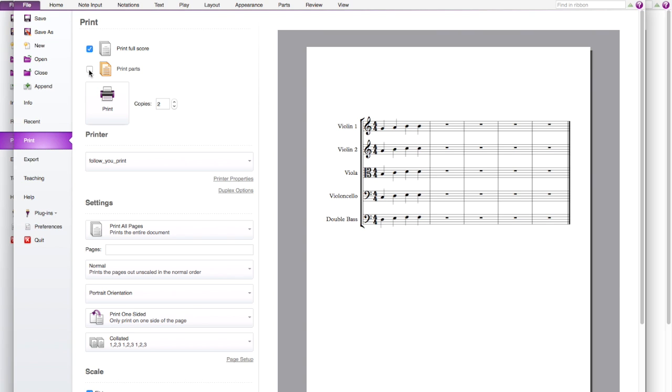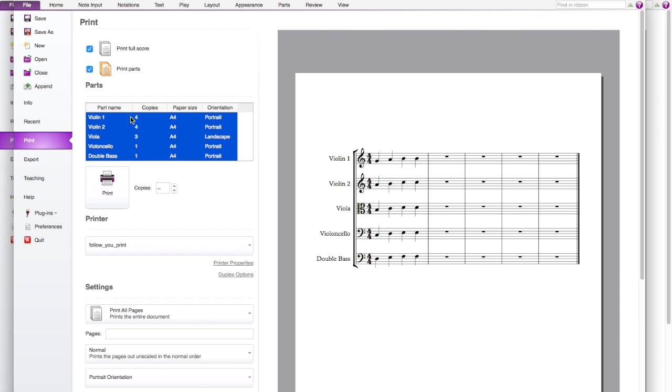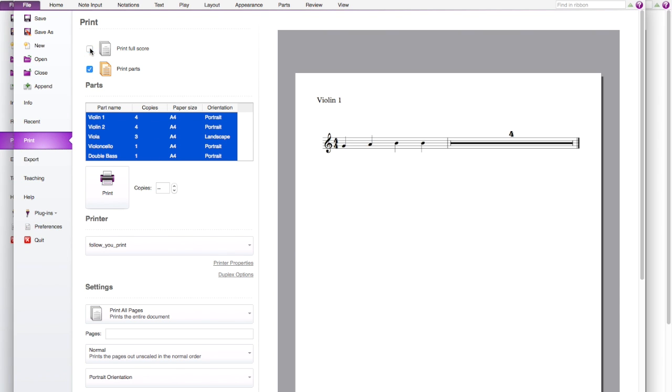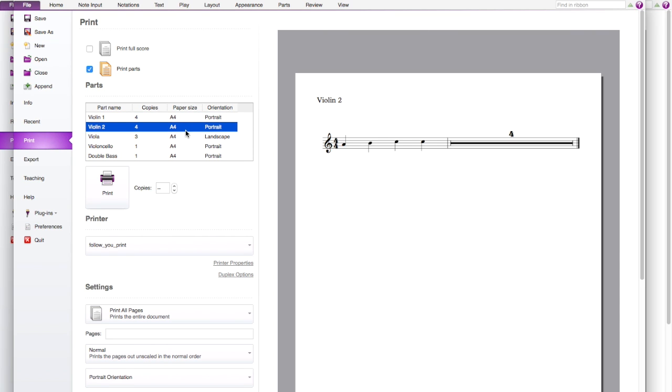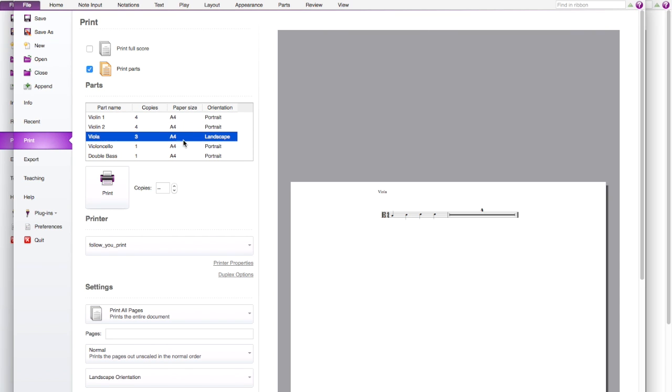But if you want to print the parts, you can click parts and they'll be coming out which will be looking like this. That's for violin 1, viola and etc.